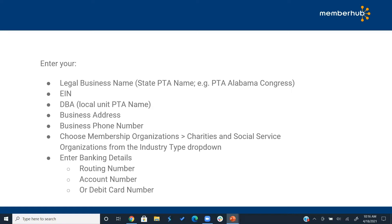For your DBA, that's your local PTA name — put the name of your PTA there. Your business address can be your school address and phone number. When selecting the industry type, make sure you select 'membership organizations, charities and social service organizations' since it is a membership organization and a nonprofit. Then put in your banking information — your routing and account number or debit card. Be aware that using a debit card may have a transfer limit per week, so using a bank account routing number is recommended.